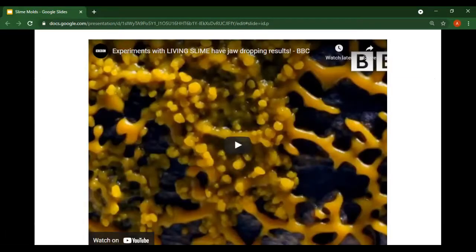I'll play a little video — this is a summary of slime molds with some really cool visuals — and then after that we'll move into a little thought experiment.